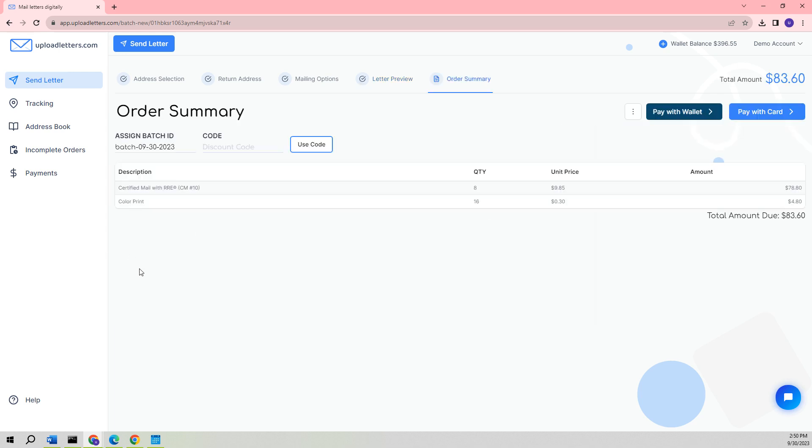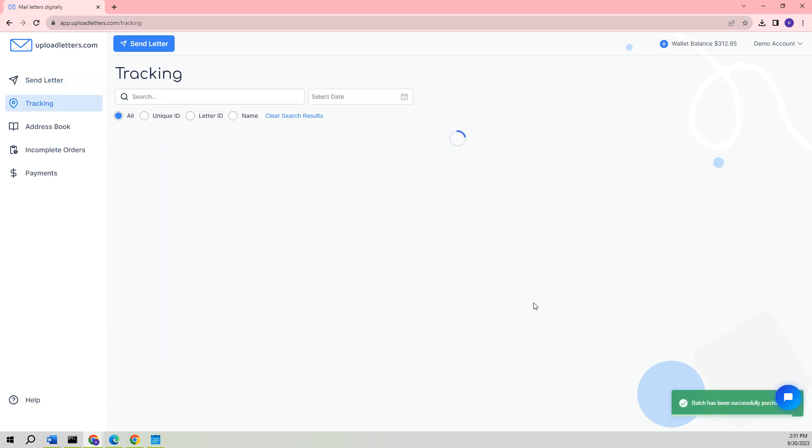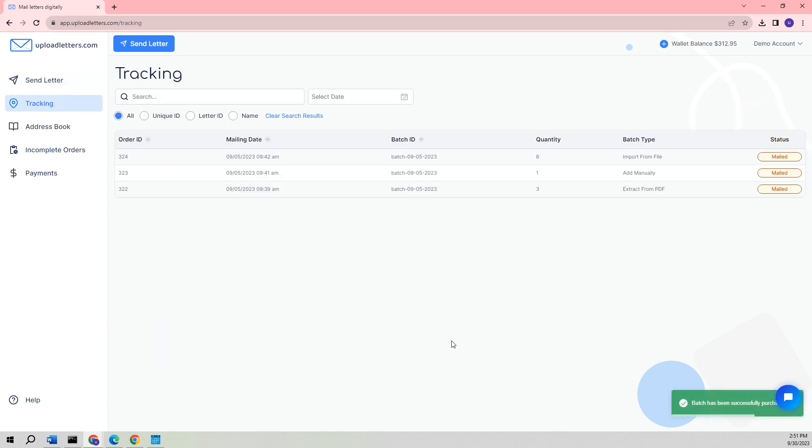It will now take you to the Order Summary page where a batch ID is automatically generated. In order to use a discount code, you need to input it into the specified area. Afterwards, the system will display a comprehensive breakdown of each item that is part of the mailing, which will also be mirrored on the invoice. The invoice can be located within the Payments section of the application. We have the option to make payment either through the funds in our wallet or by using a credit card. Because we have the available funds in our wallet, we can use them for payment instead of a credit card. Once the payment is done, we'll be redirected back to the tracking page and can return to the Create a Batch page by clicking Send Letter.